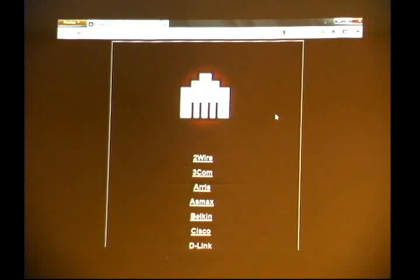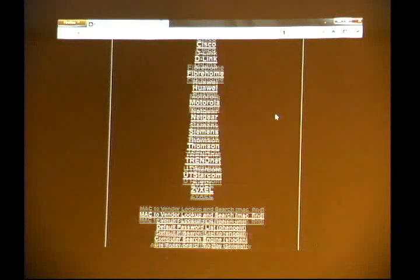It has a cool 8-bit glowing logo, and after that it lists a lot of brands of home routers. After that, it has common tools like the MAC-to-vendor lookup, the default password list from FinoElite — those are linked. There's also a link to the computer search engine Shodan.